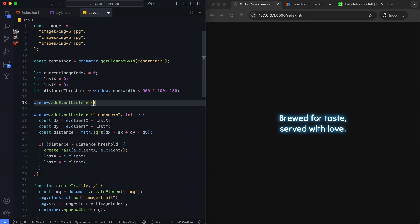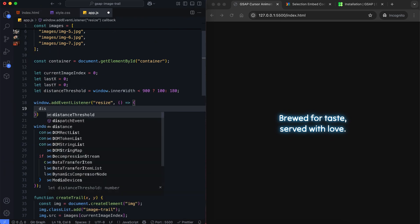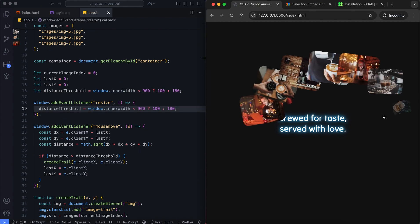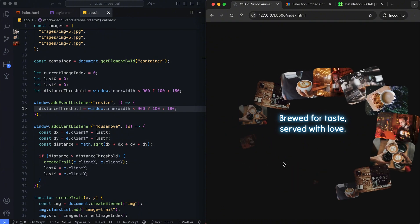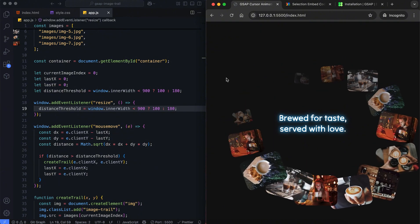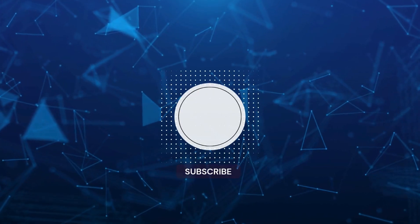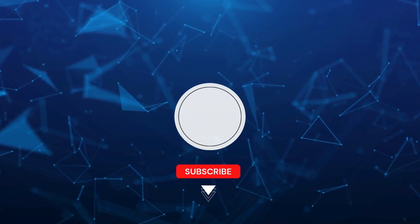Finally, we listen for window resize to update the distance threshold. And there you have it. We've created an image trail effect using GSAP. Don't forget to like and subscribe for more creative projects. Thanks for watching.